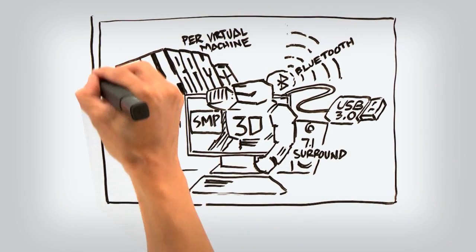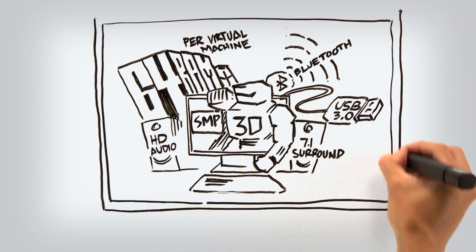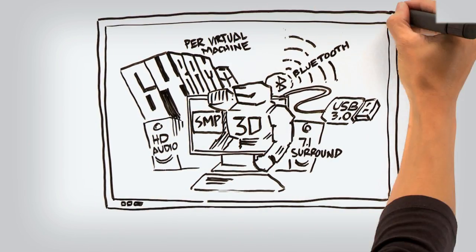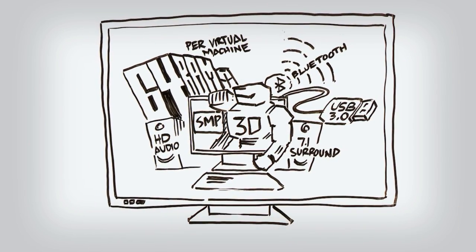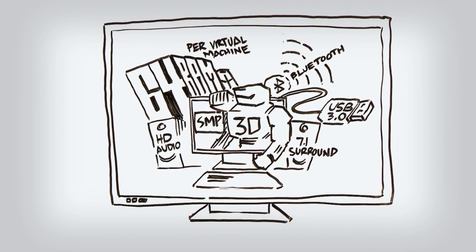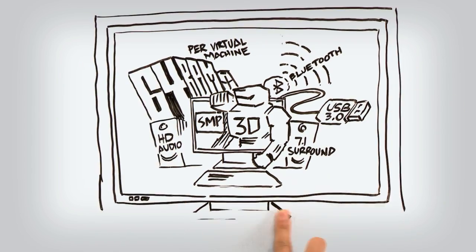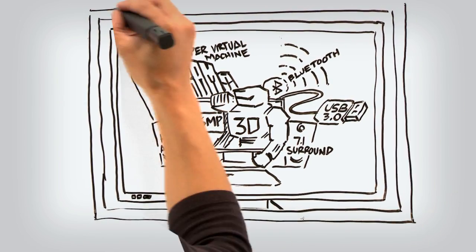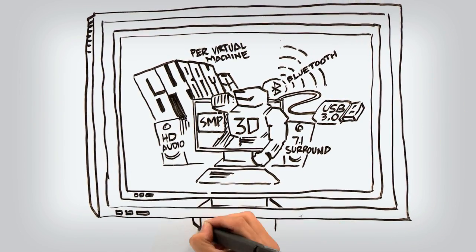Workstation 8 is so powerful you can run 64-bit virtual machines on VMware vSphere, which itself is running in a Workstation 8 virtual machine.